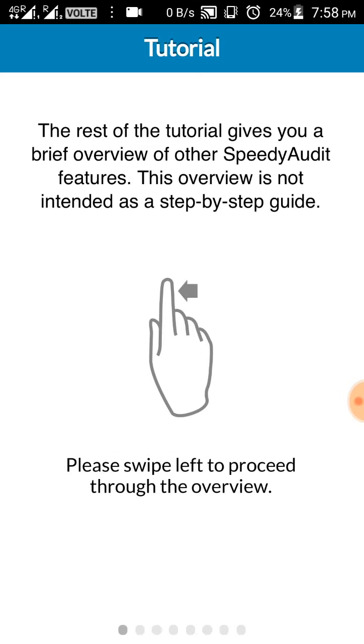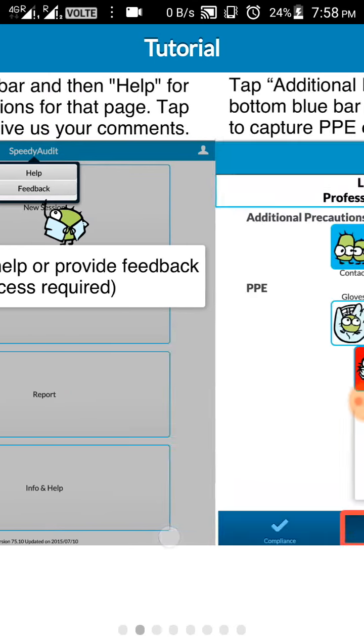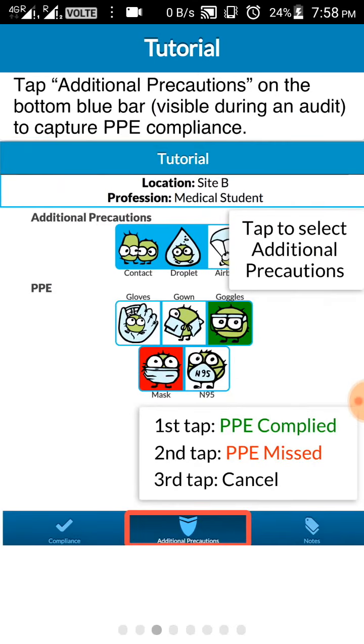Now coming to the brief overview of other SpeedyAudit features. Swipe to the left. If you click on SpeedyAudit at any point of time you will get the options help or feedback. Swipe. Then when you open the session screen, down there is compliance where you'll be finding hand rub, hand wash, and missed.